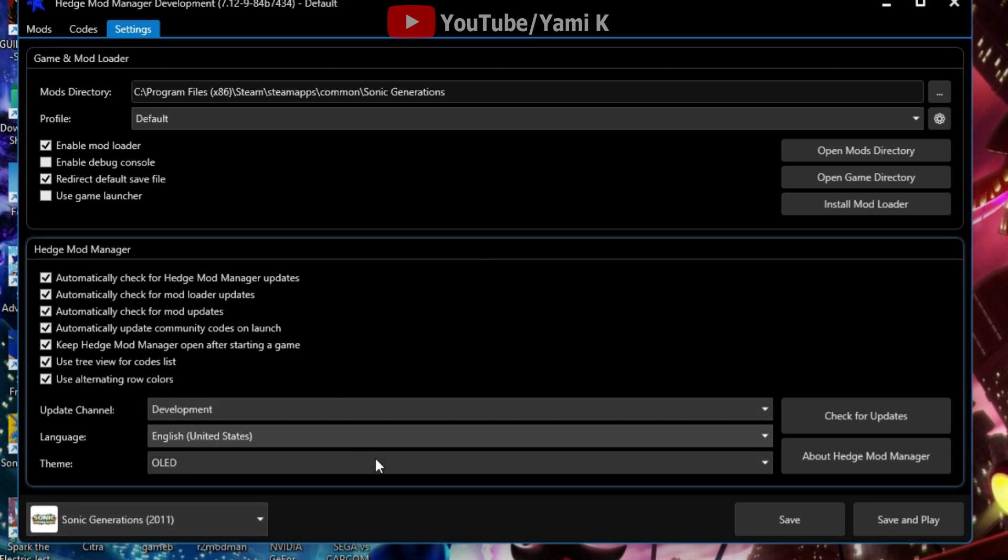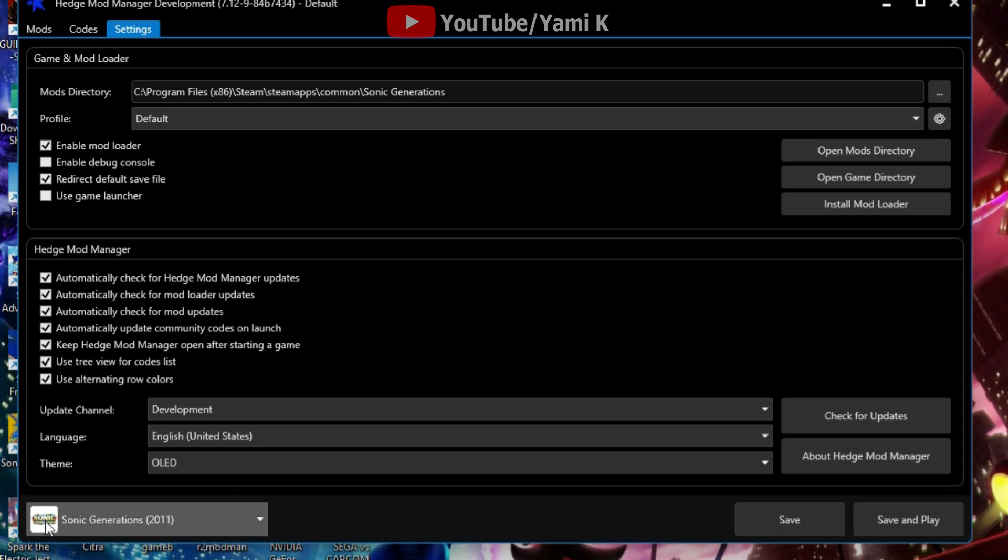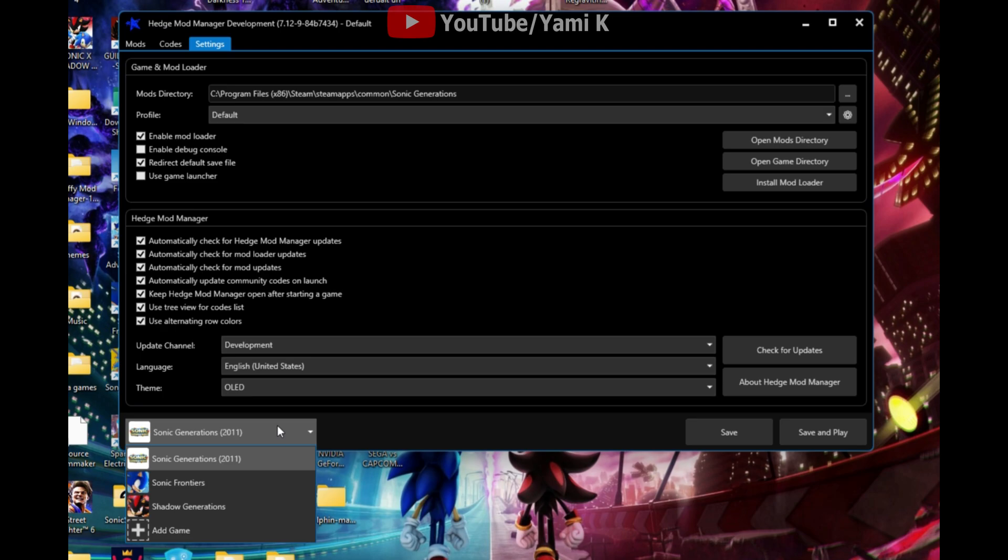Once you swap that to development it'll reconfigure itself or whatnot. Sonic Generations 2011 in parentheses should pop up.